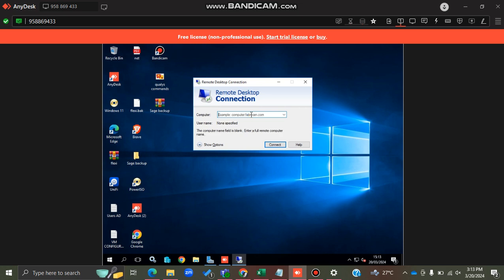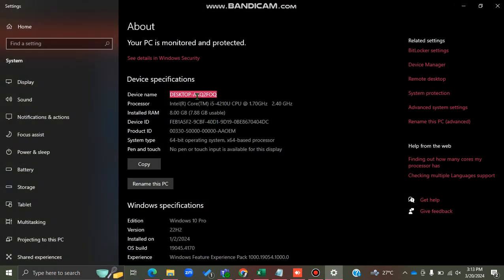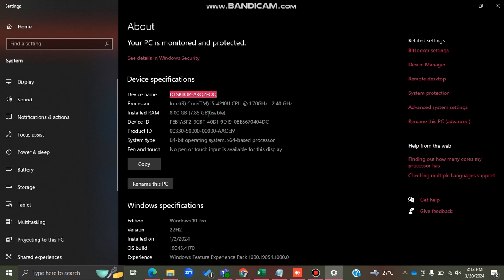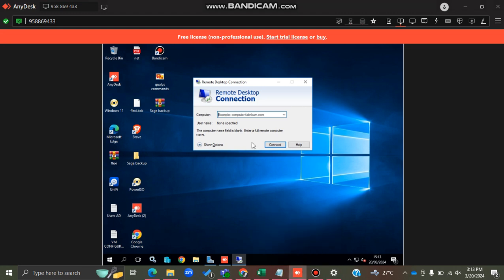In the computer name field, I'm going to type the name of my device. You can get this from 'About your PC' — just copy the device name. Then go to that other machine and enter the name of your computer there.